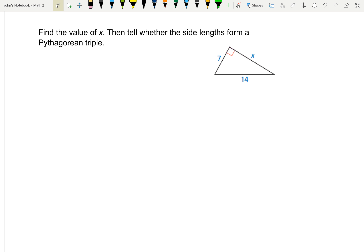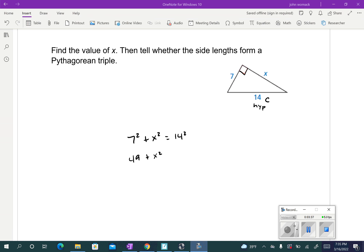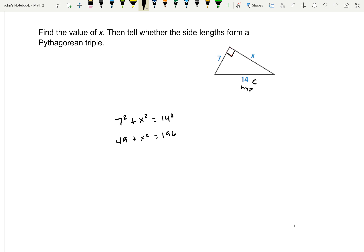Let's try this next one. Same thing: find the value of X, and tell whether the side lengths form a Pythagorean triple. First, make sure it's a right triangle, then identify the hypotenuse. The hypotenuse is 14, so that has to be C. So we're going to go 7 squared plus the other leg X squared equals the hypotenuse squared. That's 49 plus X squared equals 14 squared, which is 196. Subtract 49 over: 196 minus 49 comes out to be 147. Take the square root — we don't have to worry about plus or minus because it's the side of a triangle.